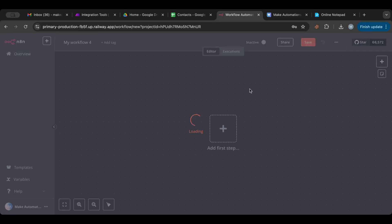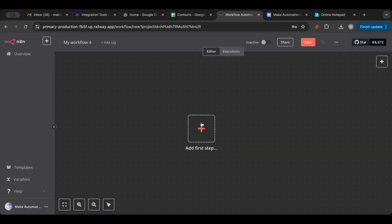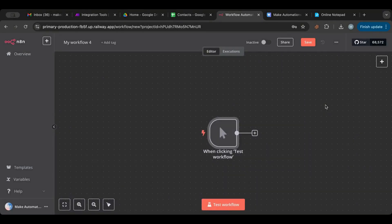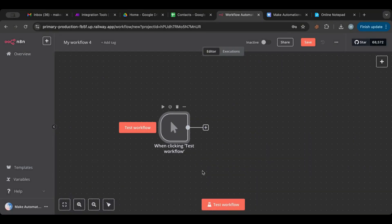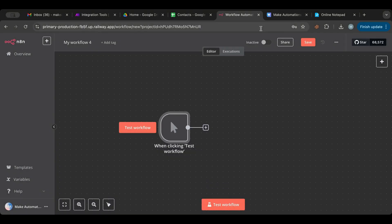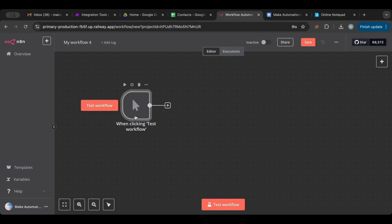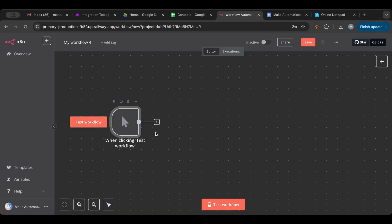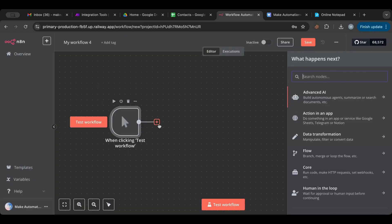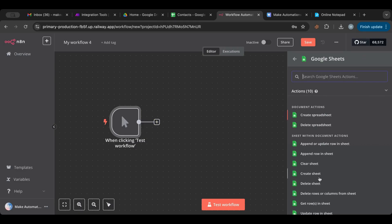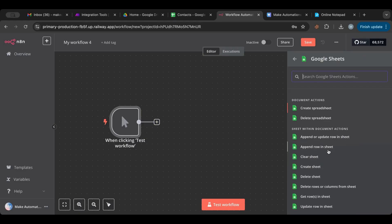I'm going to click 'Create Workflow' in the top right. Here I can start with a trigger — I'll choose the Manual Trigger, which means I need to click 'Test Workflow' for it to start. It cannot trigger on a schedule; it needs to be clicked manually.